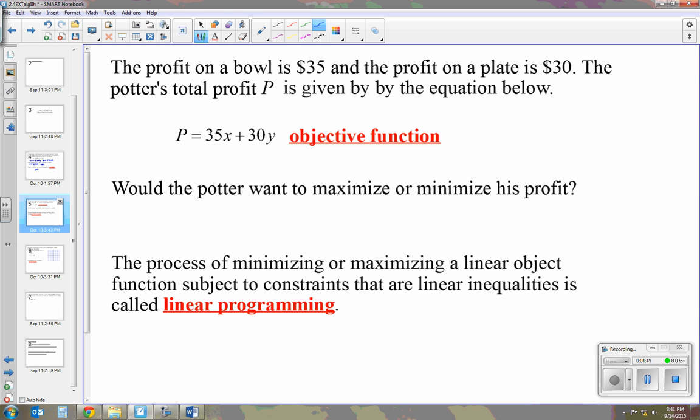The next piece is the objective function. The profit on a bowl is $35 and the profit on a plate is $30. The potter's total profit P is given by the equation P equals 35x plus 30y. That's the objective function — the objective is to gain profit.